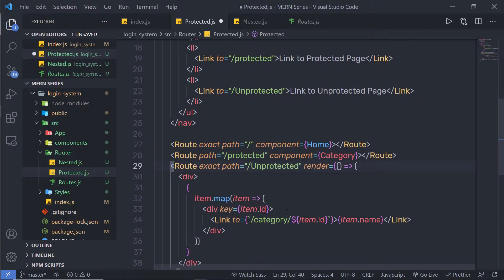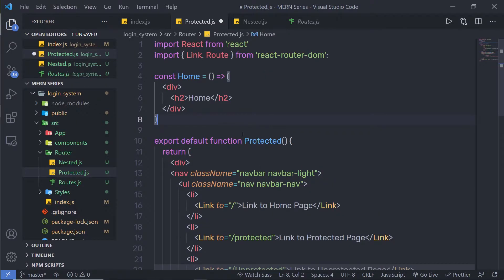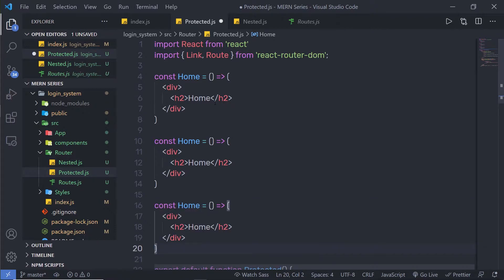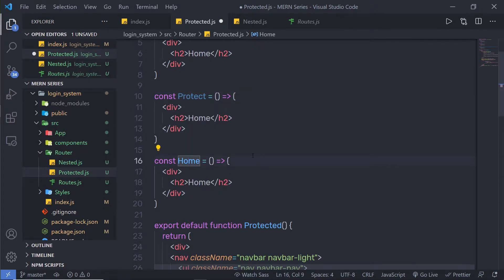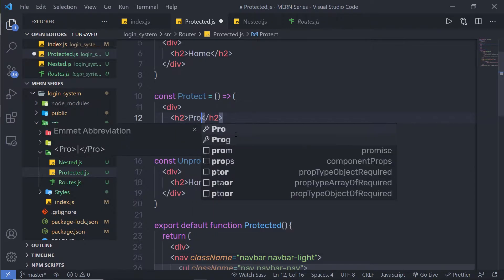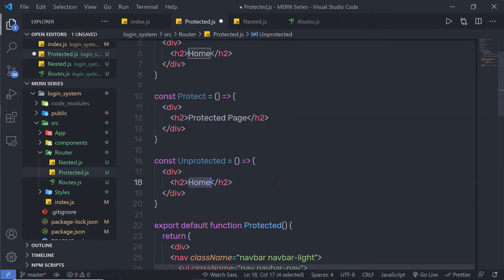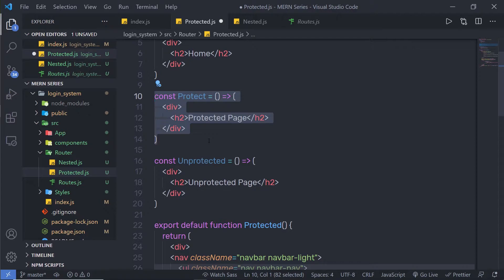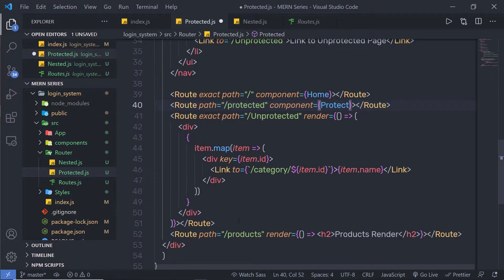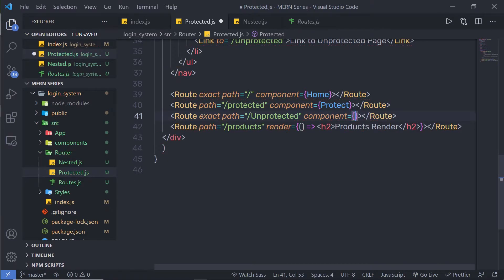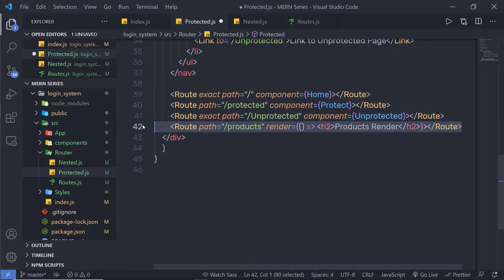Make sure you change this inside the route as well. Instead of category, I'm going to specify 'protected' and 'unprotected' for the routes. I'm going to create inline components called 'protect' and 'unprotected', displaying 'protected page' and 'unprotected page' respectively. I'll assign the protect component to the route, and pass component equal to unprotected for the unprotected route. Then get rid of the last route since I'm not using it.